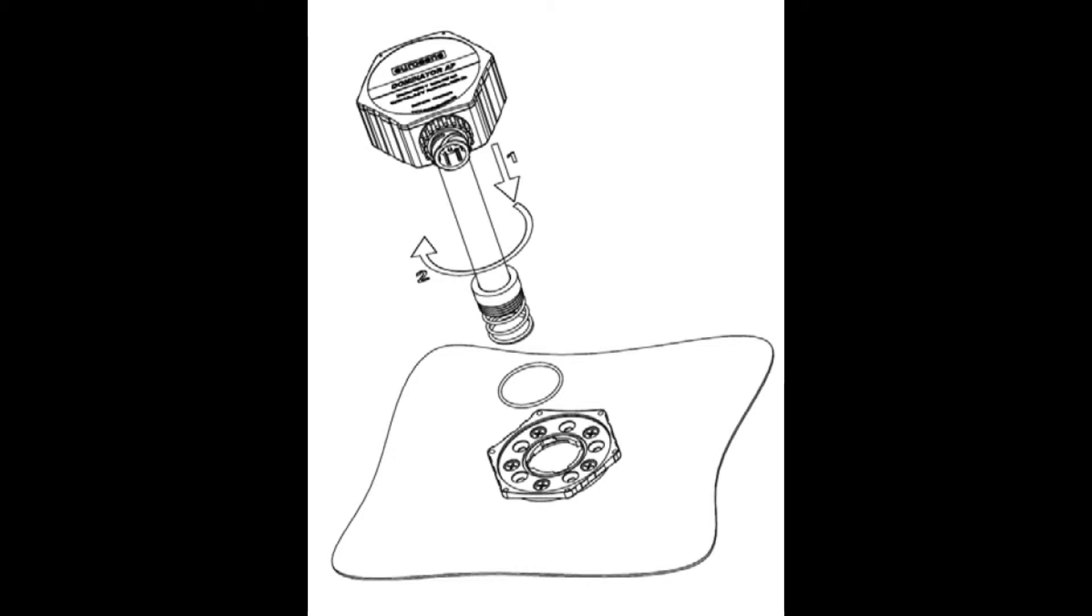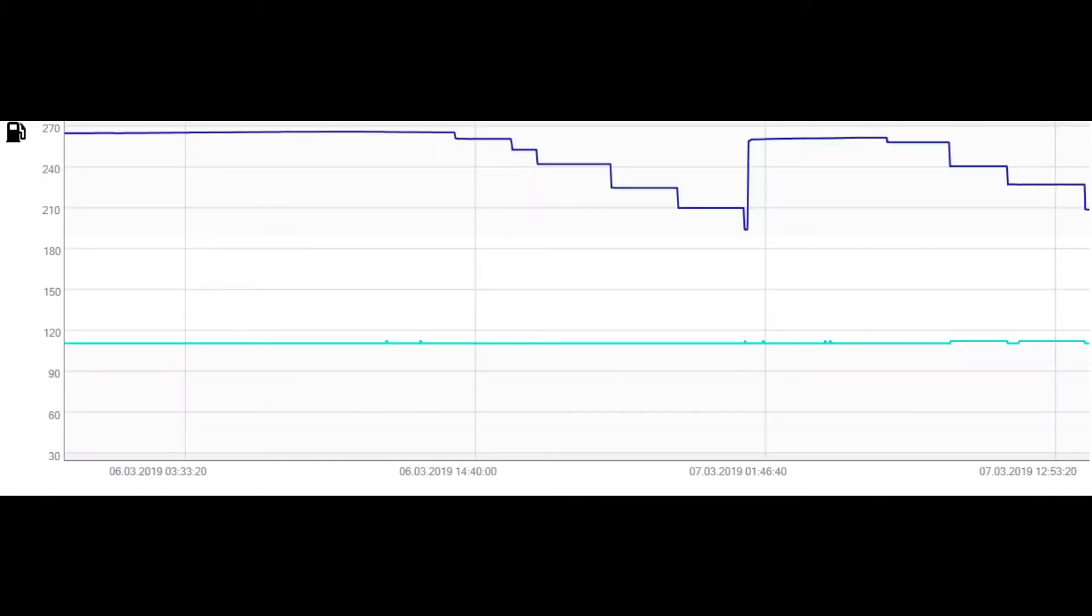The second group. There are incorrect refuelings and fuel thefts. The graph shows that the data from the sensor seem to freeze sometimes, and then rapidly goes back to real values. As a result, we have refueling and fuel theft events which do not exist.